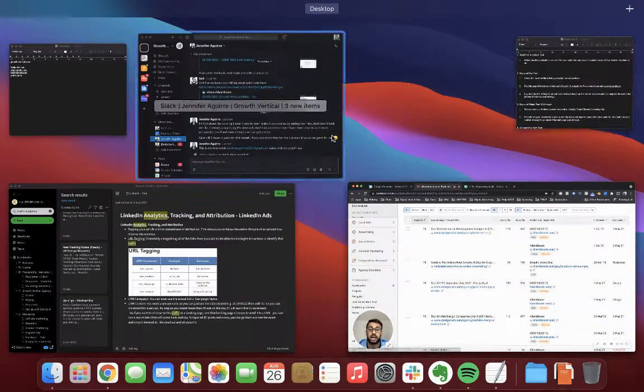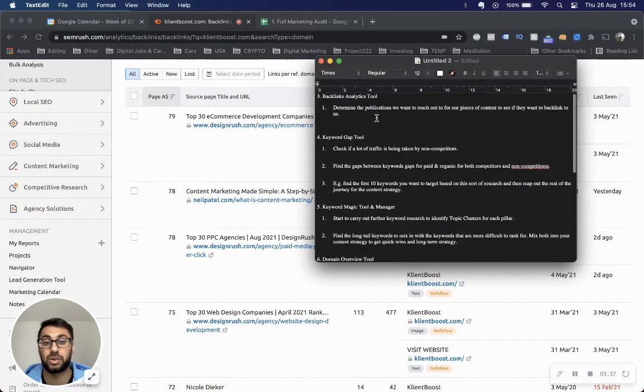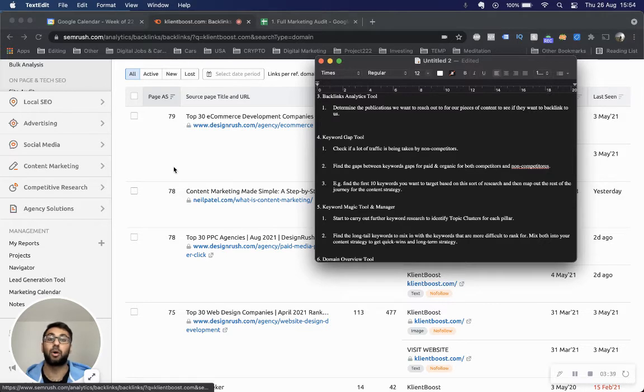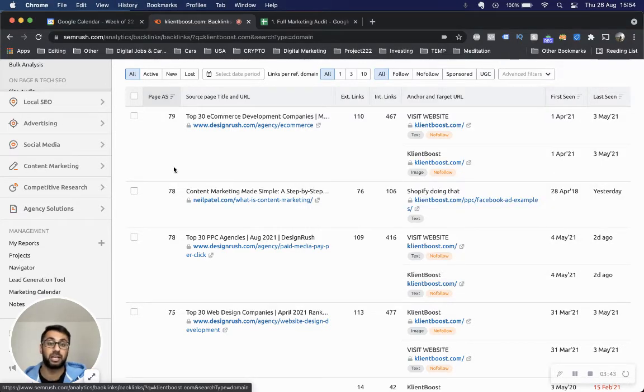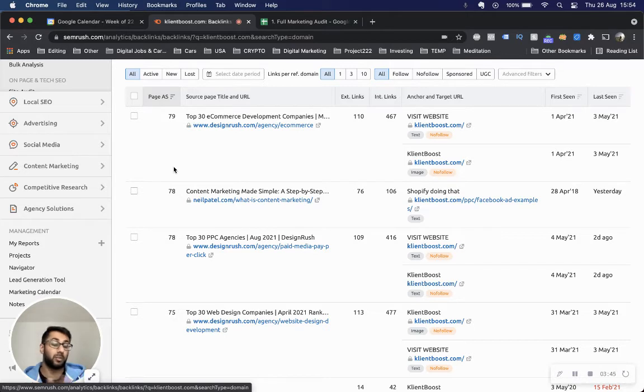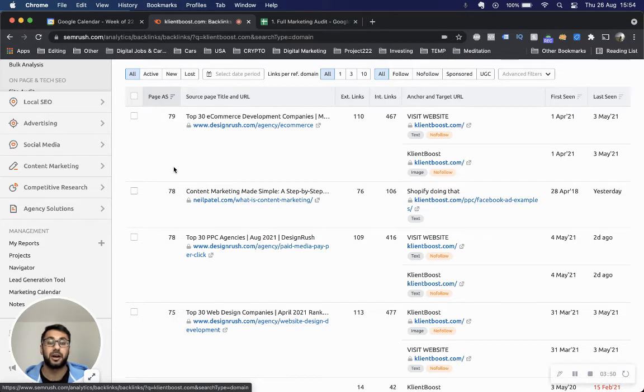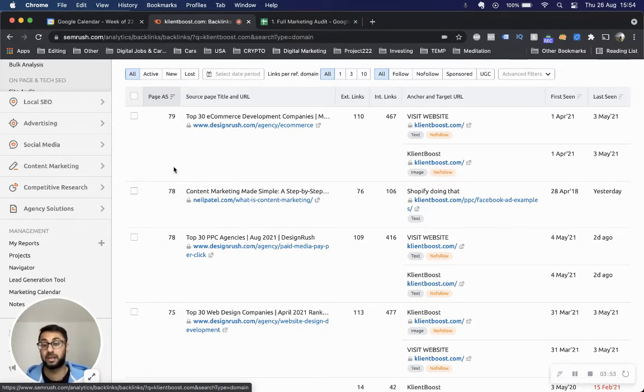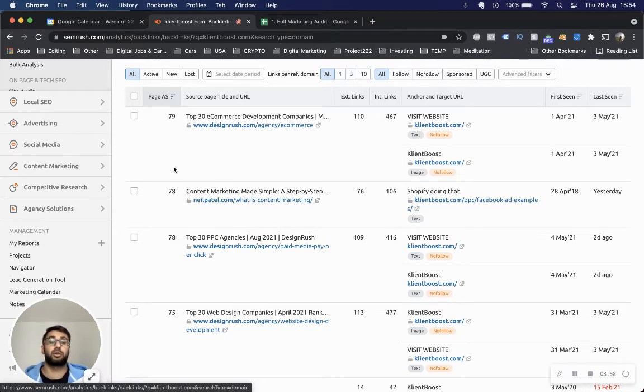As you know, next was the backlinks analytics, so we can determine what publications and websites we want to reach out to as part of our backlink strategy so we can see if they can get a link back to us. Why would you go ahead and try to get links back to your domain? Let's say you're just starting out for a client, a startup. You need to increase your domain authority.